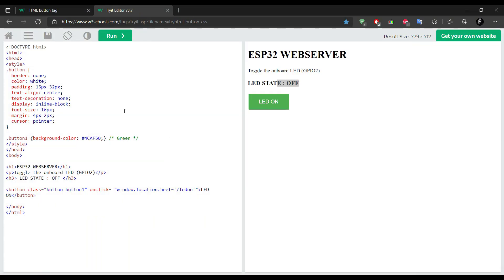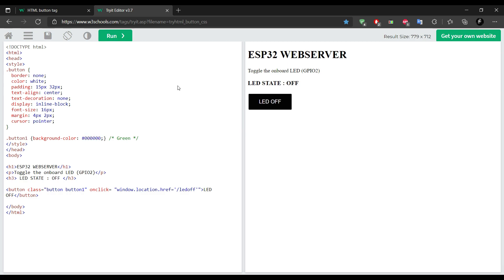We need to make some changes in the button also. We will change the button text and its reference link. Let's change its color also. The LED state should be on now. It's perfect.